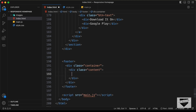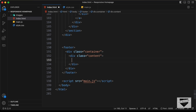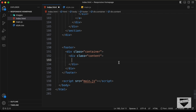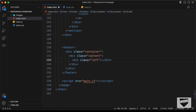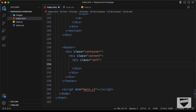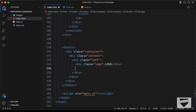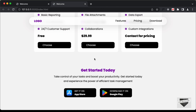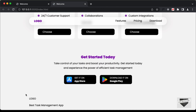Let's create a division with the class of content. For the footer, we need a left section and a right section. Let's create a division with the class of left. In this left section, we need this logo and this text, so I'll copy the text. For the logo, let's create a division with the class of logo and type 'logo'. Then let's create a paragraph and paste the text. That's the left part of the footer.